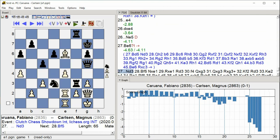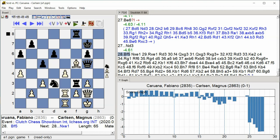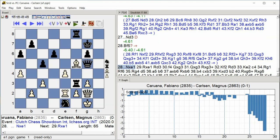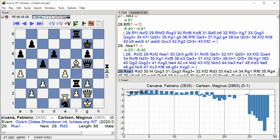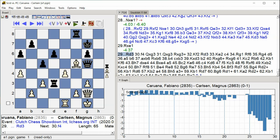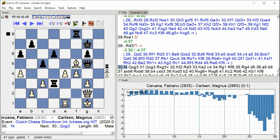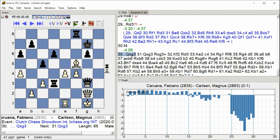Bishop F5. Knight takes E1. Rook takes E1, Rook D3. F4. Queen takes G3.